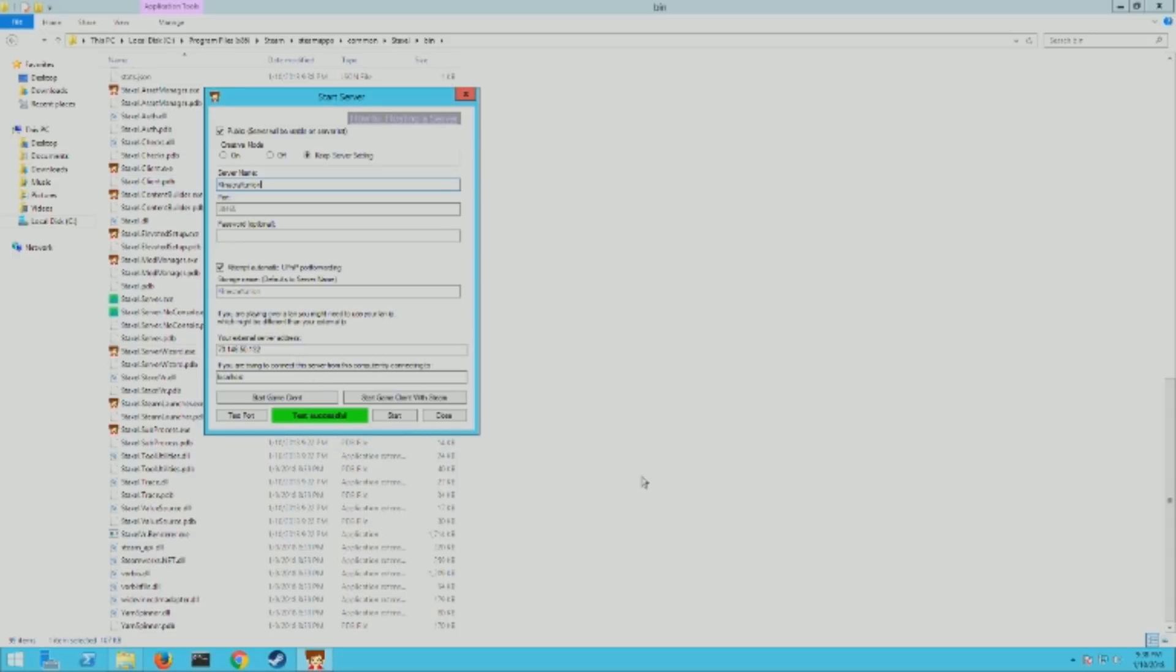All right, I think that's it. A quick and easy way to host a Staxel server. If you have any questions or comments, please feel free to post them and I will try to help you out the best I can. Please hit the subscribe button, it's gonna help me grow my channel and make more videos. Have a great day everybody.